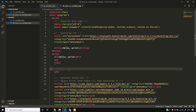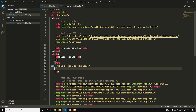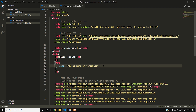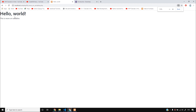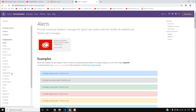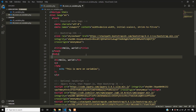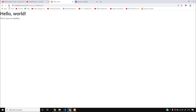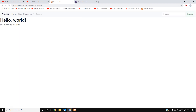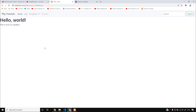I will write echo 'this is more on variables'. I will reload this. Then go to Components, go to Navbar, go to HTML/CSS/JavaScript code, paste it into the body and save. I will show you the new navbar with PHP Tutorials as the title.